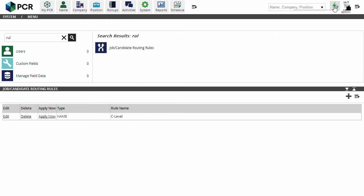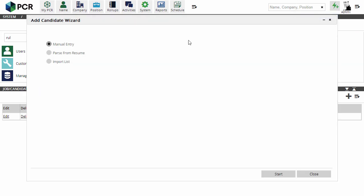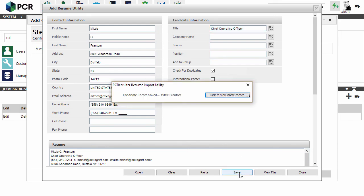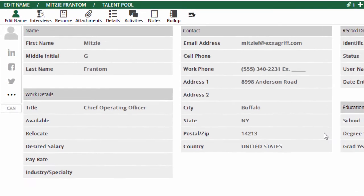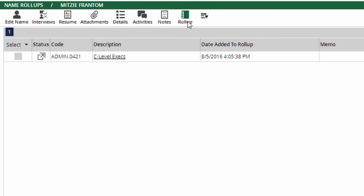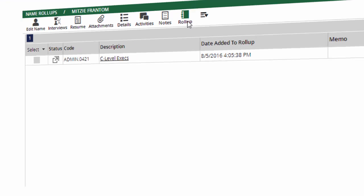We'll use the Record Adding wizard to parse the contact data from a resume we've received. The title on this one is Chief Operating Officer. After saving the record, if we look in the Rollup area, we'll find that she has been automatically linked to the specified list based on her title. The same action would occur if she had self-registered on our job board with that title.